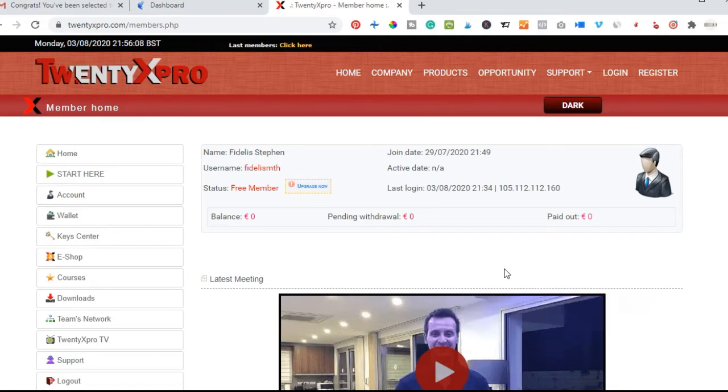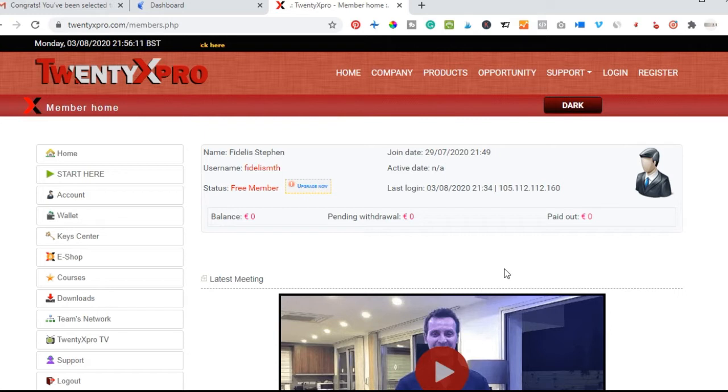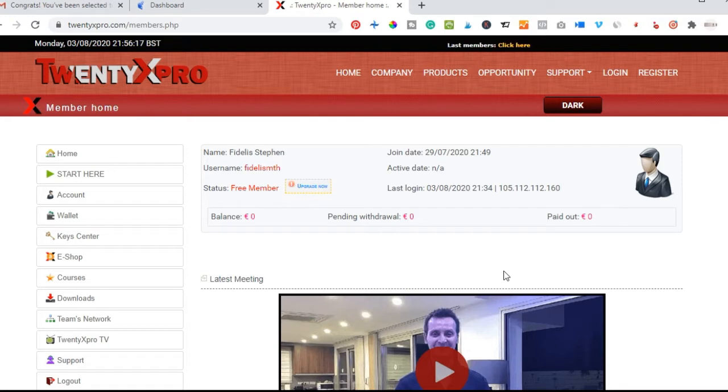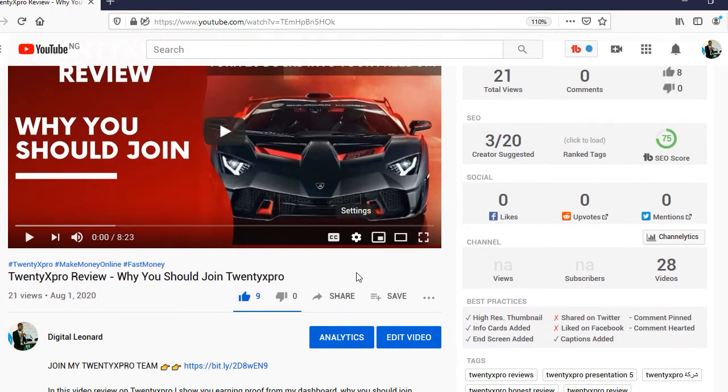Hello viewers and welcome to my channel. It's Leonard here from digitalena.com, digital marketing consultant. In today's video tutorial, I'm going to walk you step by step on how to upgrade your 20x Pro account.